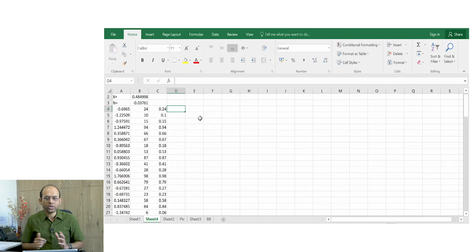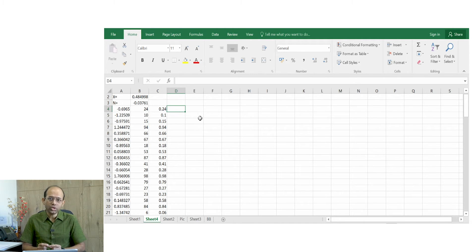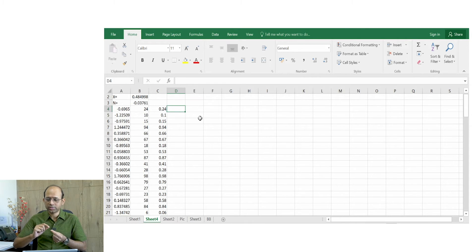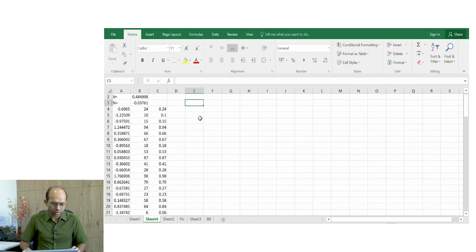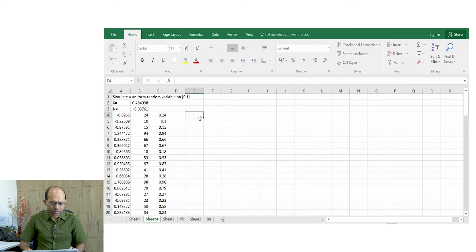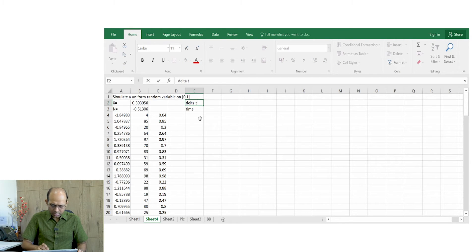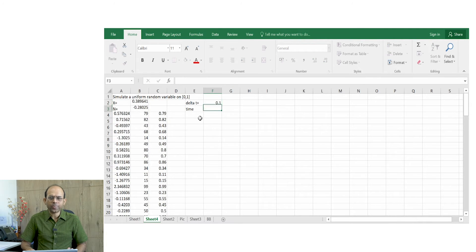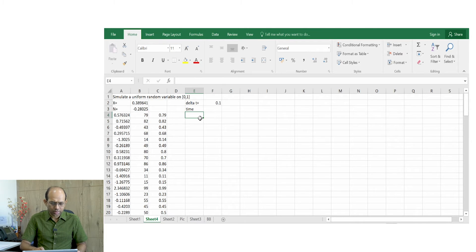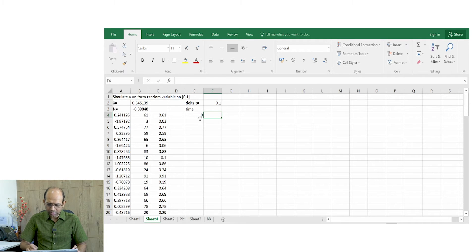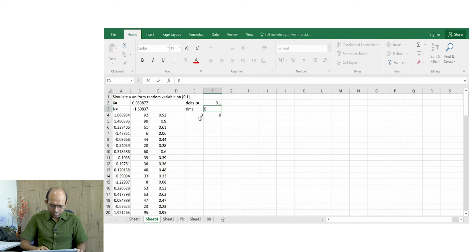Now, to simulate a Brownian motion using this random variable, we add small normal random variable increments and proceed. Here, the column E is the time axis, labeled 'time'. We choose a granularity, for example delta t equals 0.1. Time starts at 0, and since Brownian motion at time 0 is 0, we do not need to simulate anything there. The next column is labeled 'Brownian motion'.